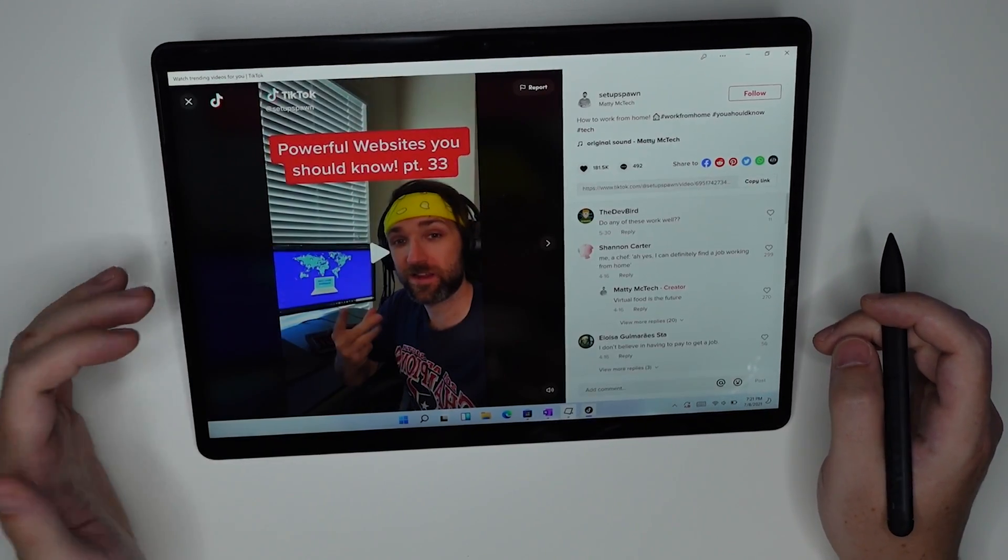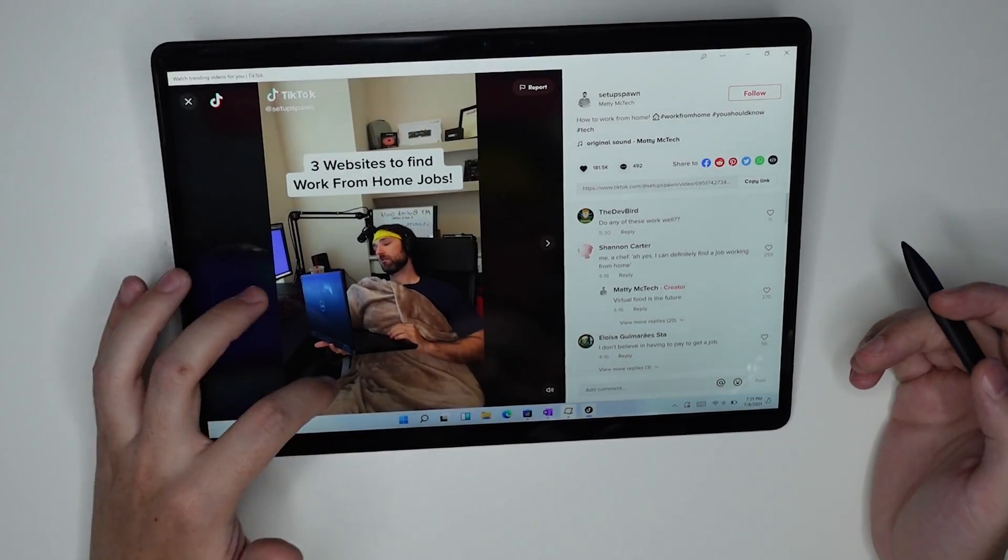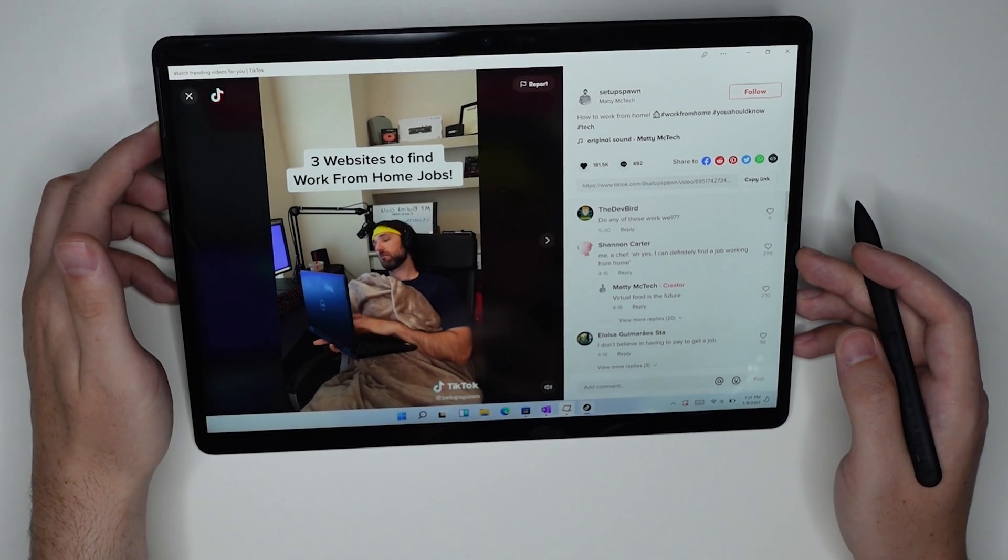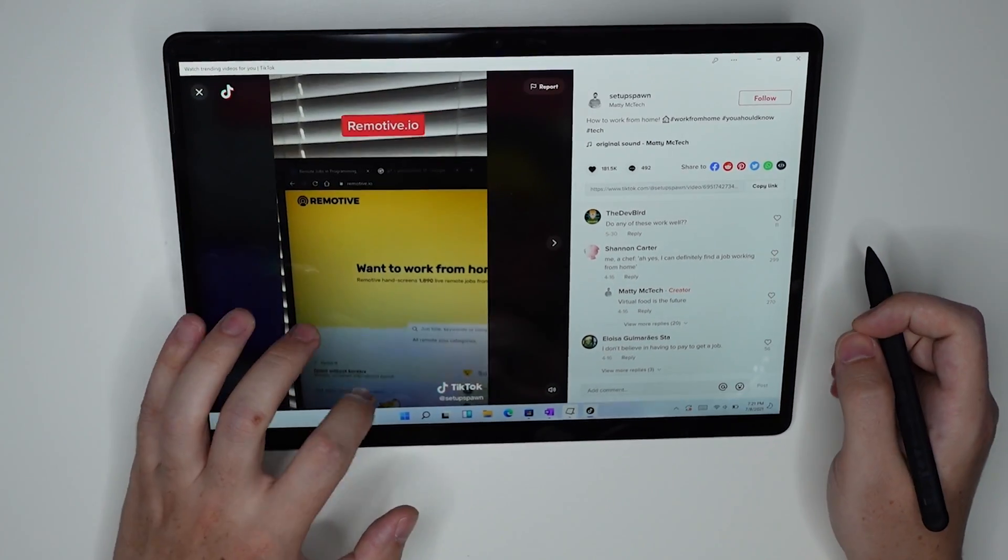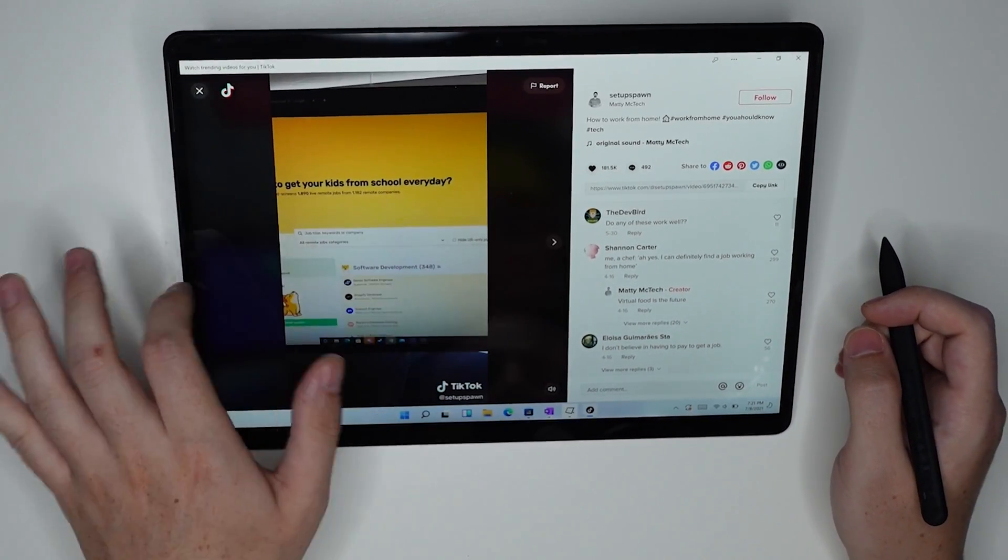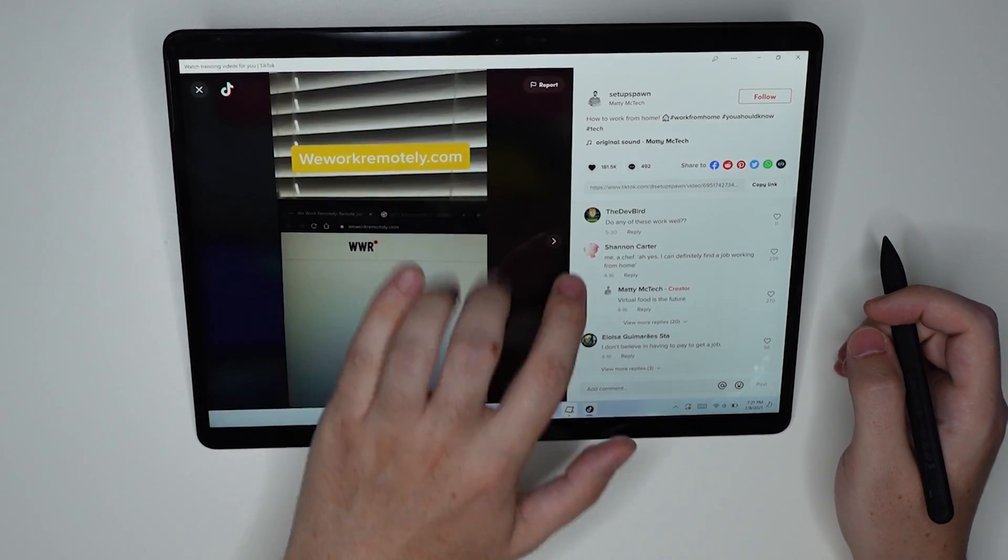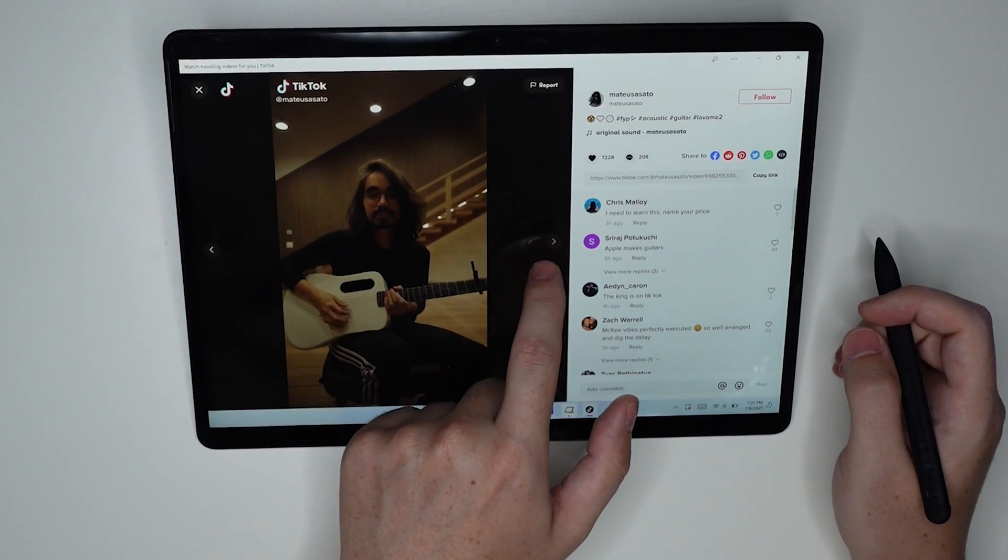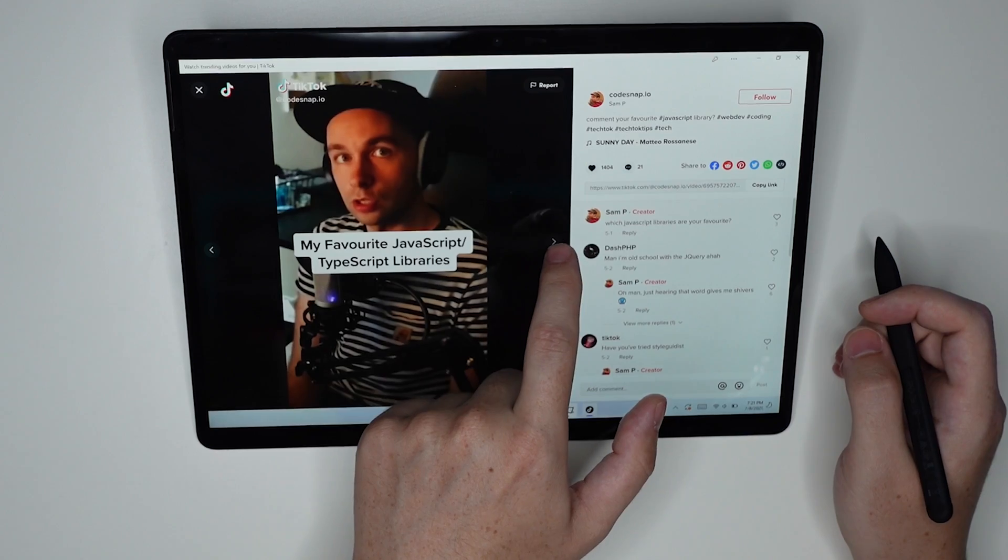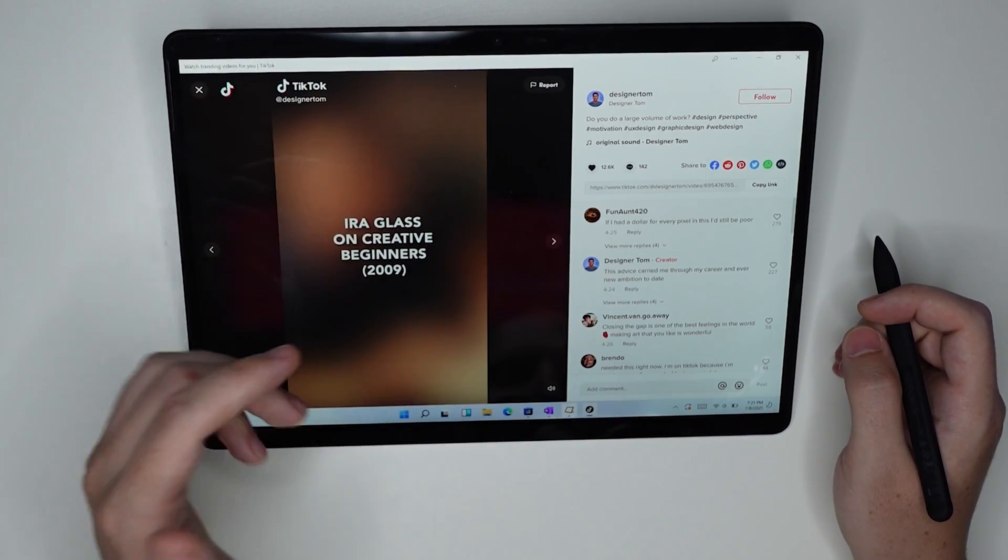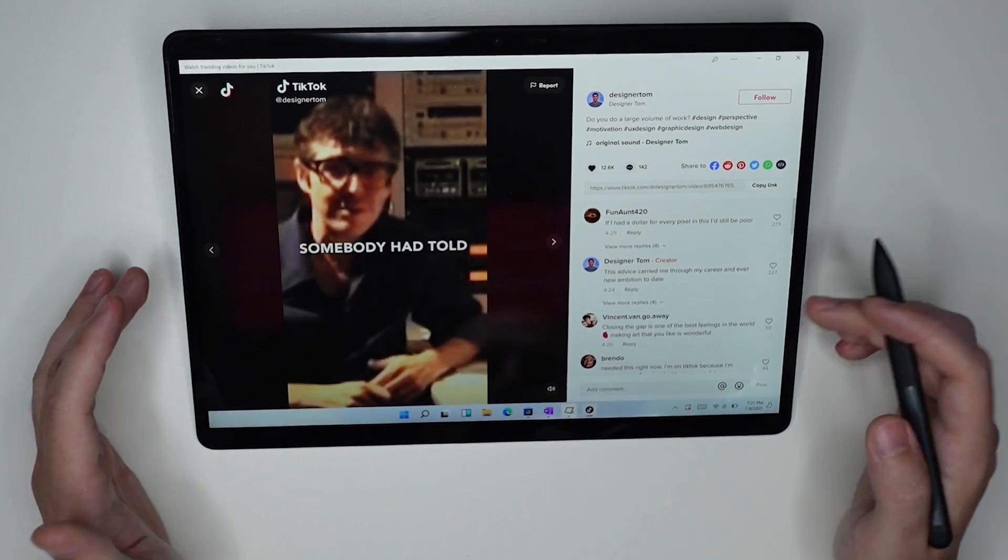It looks like Instagram or Twitter. I can't swipe through TikToks. I can't swipe either direction through TikToks. I literally have to click the arrow button in order to get through TikToks, which kind of defeats the purpose of TikTok.